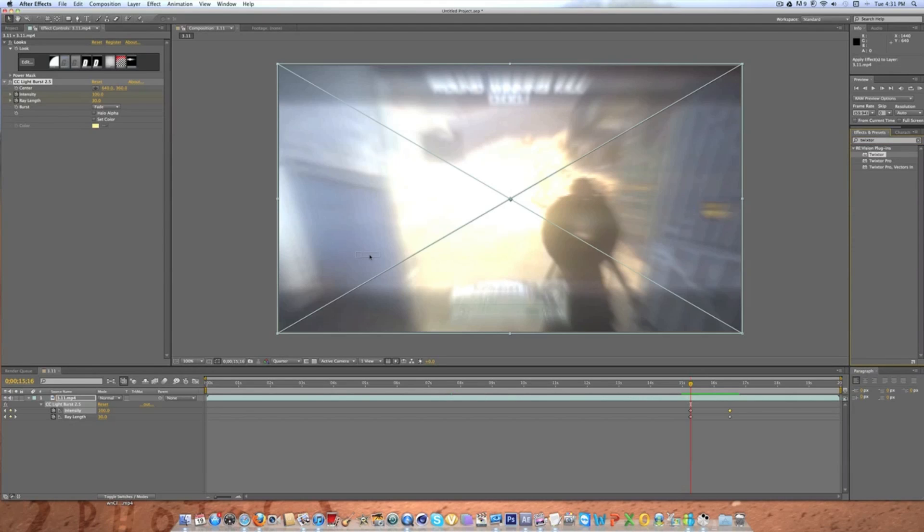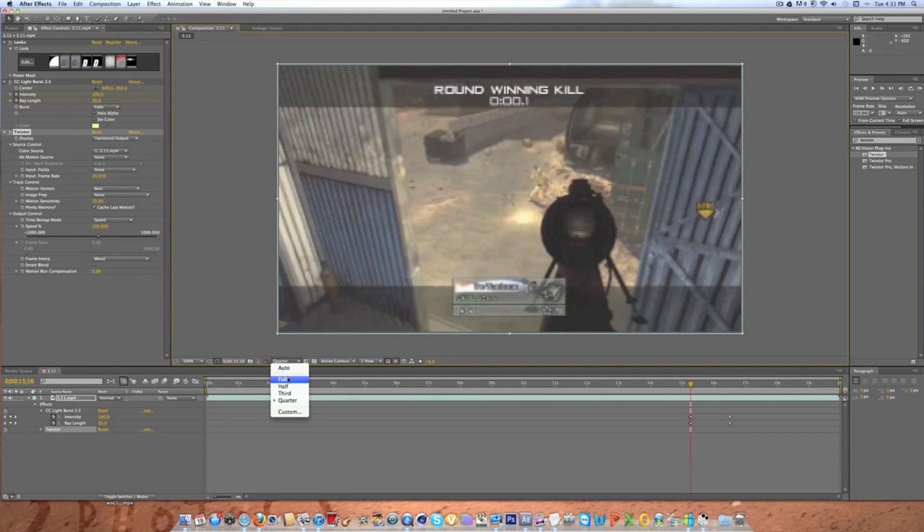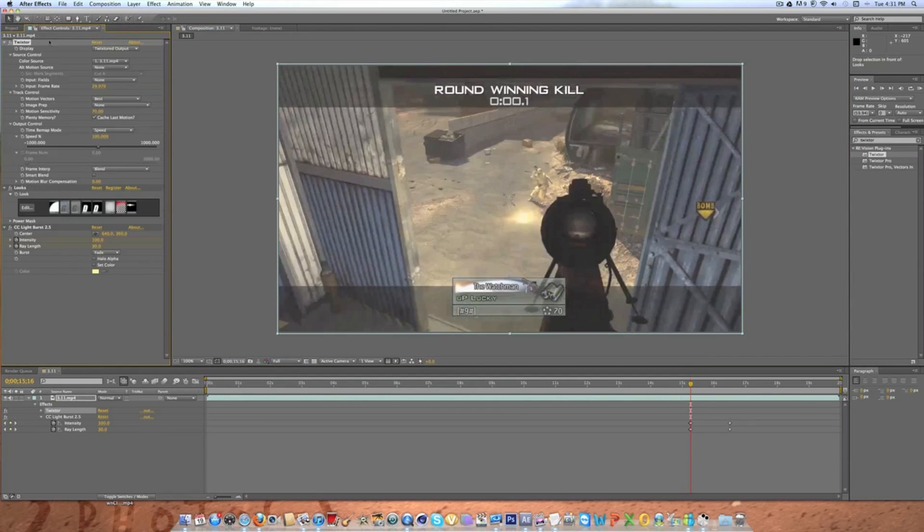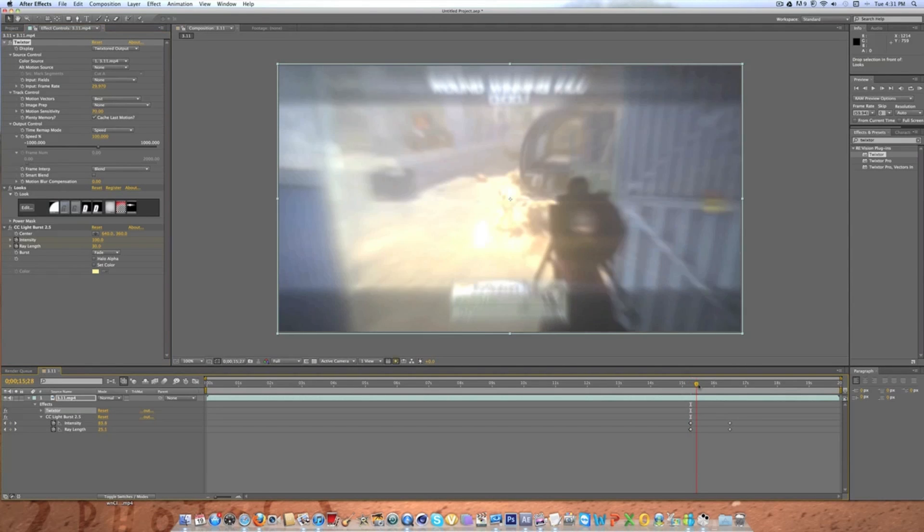Drag it into your clip and if you have color correction on it's going to bring your color correction off because it's under the color correction. You're going to want to bring it on top. So there's your color correction again.